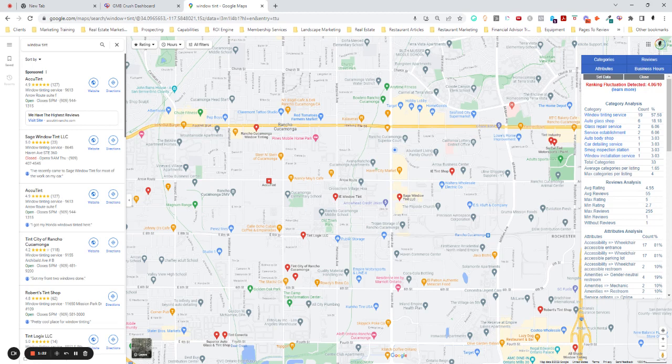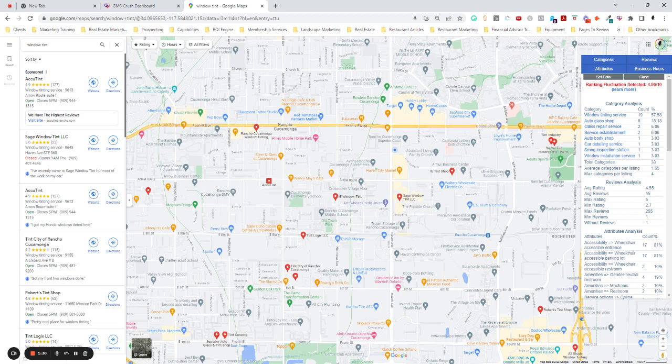And some people might call this snitching. I don't personally do any of these, but businesses, I do recommend if you see a company that is breaking Google's terms of service or if you find a zombie listing that is ranking in your area for a business that does not exist, you should report them because you're playing by the rules. They should play by the rules too.